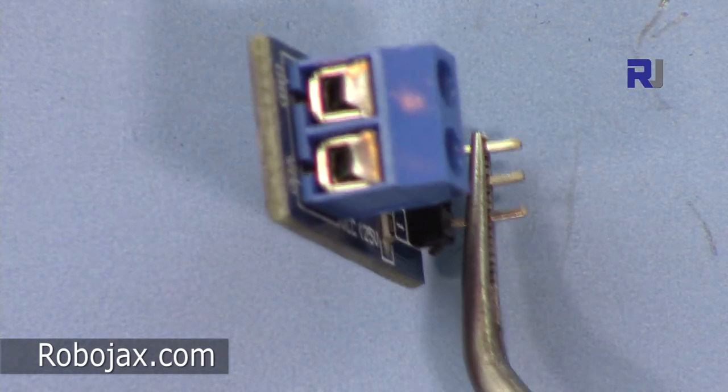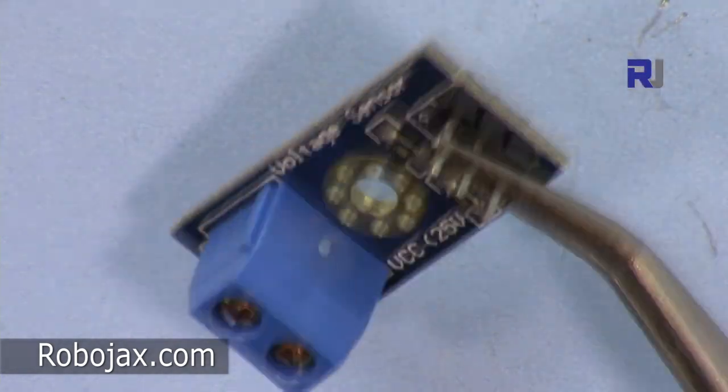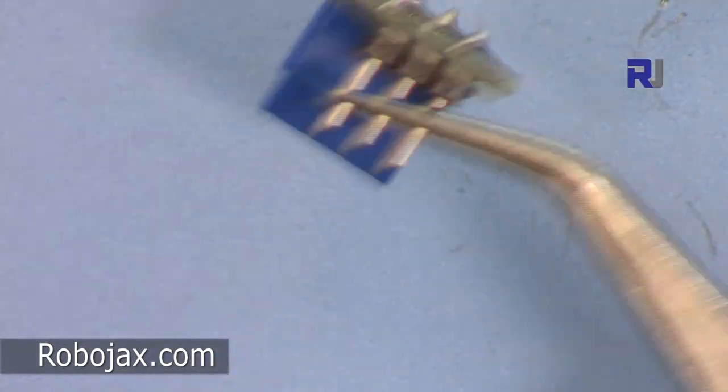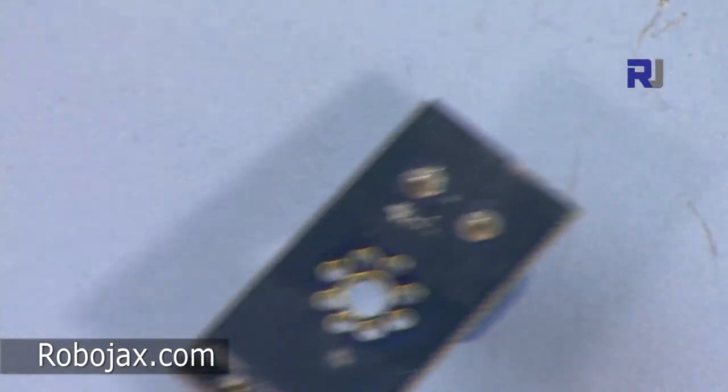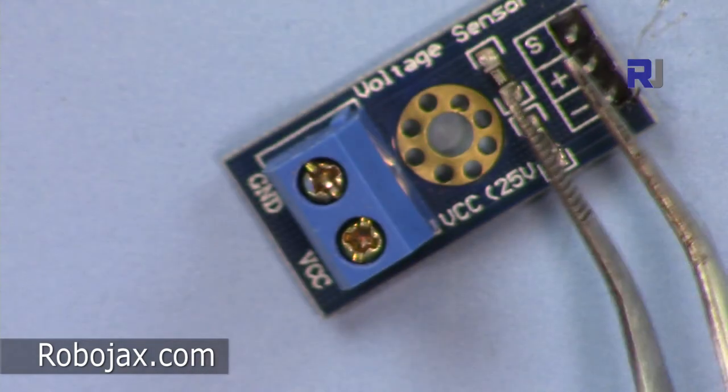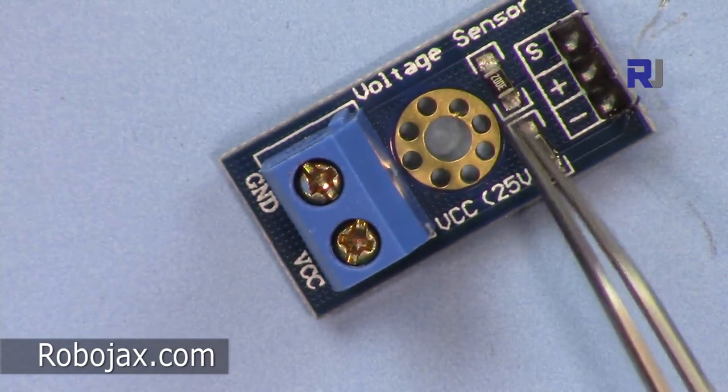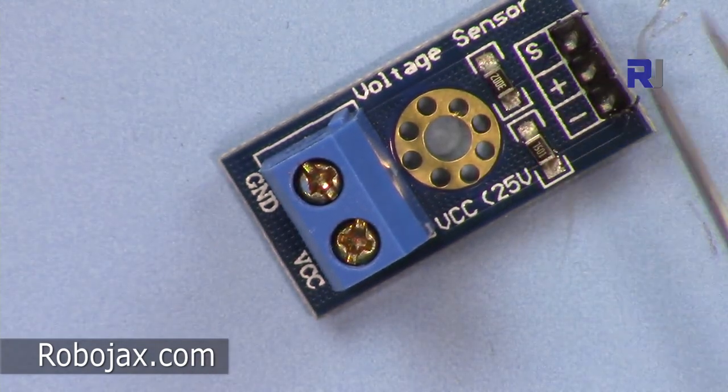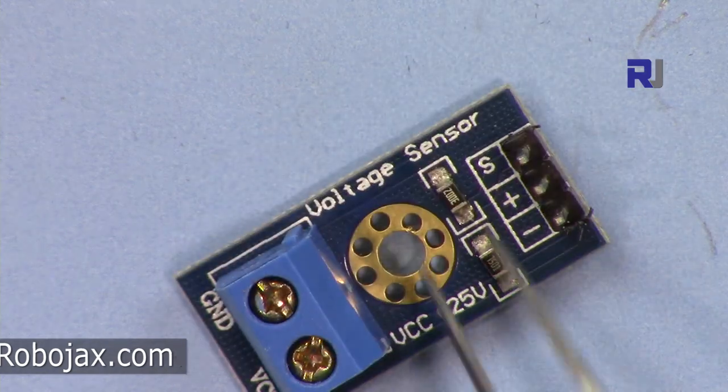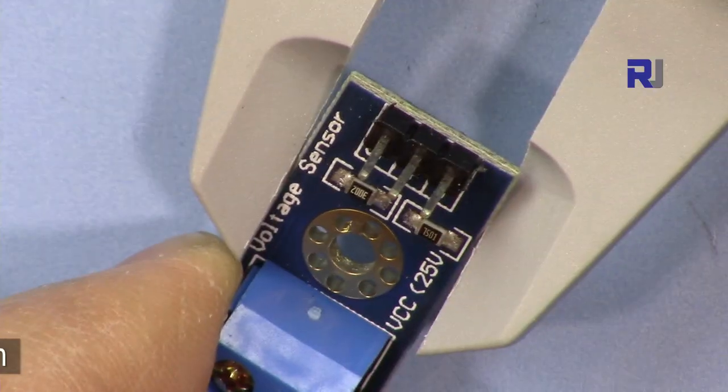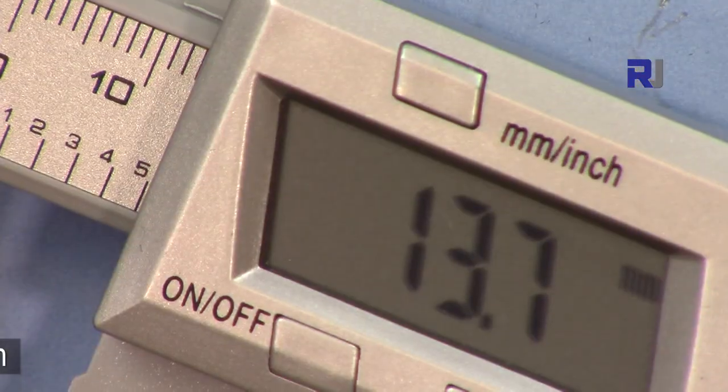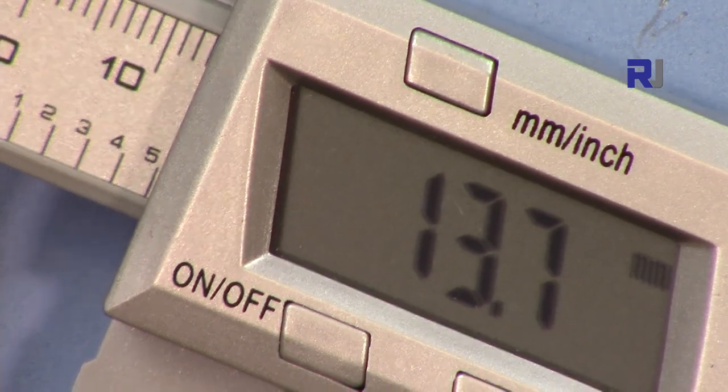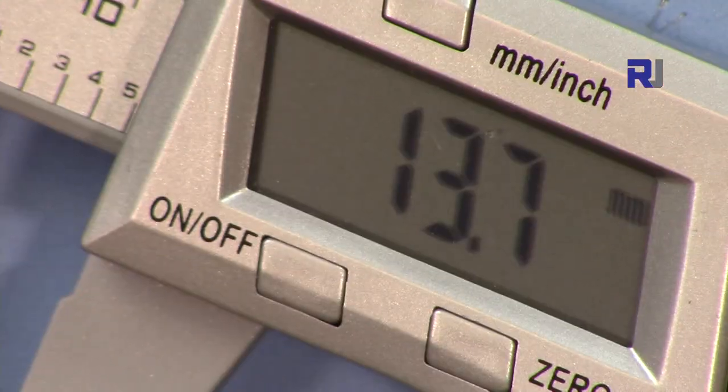This is how it looks like. Just unscrew and connect your wires. It's very simple, just two resistors, but it eliminates a lot of wiring that you do, so it makes life easy. Here is the width: 13.7 millimeters.